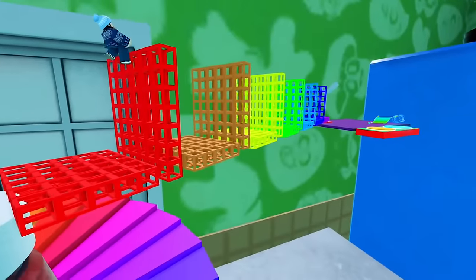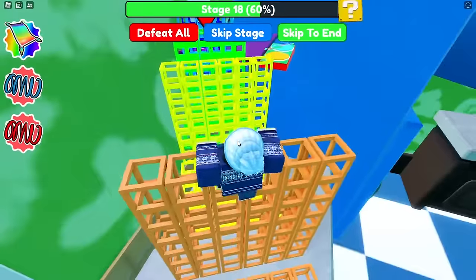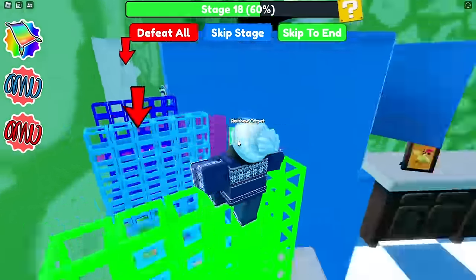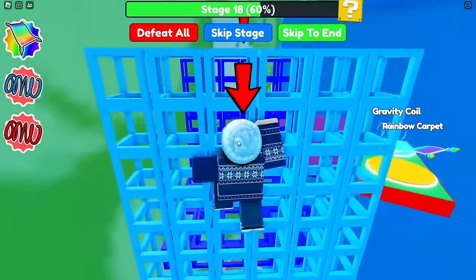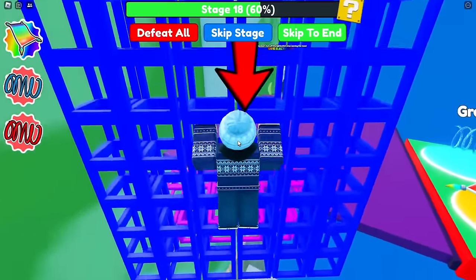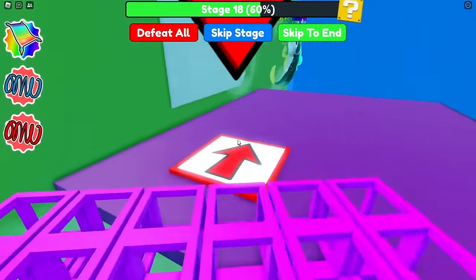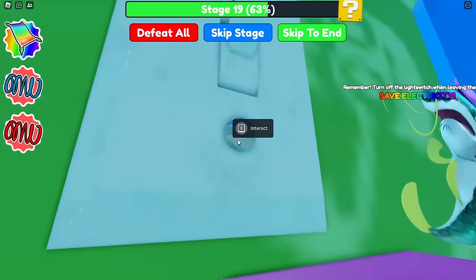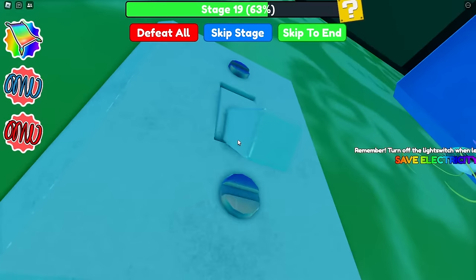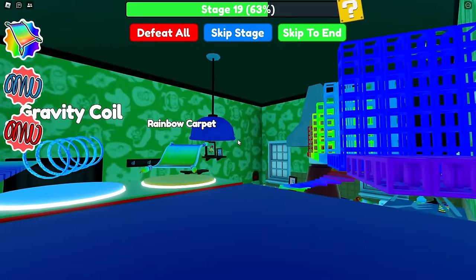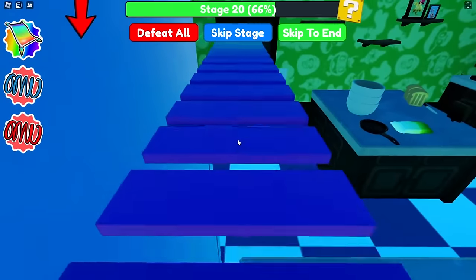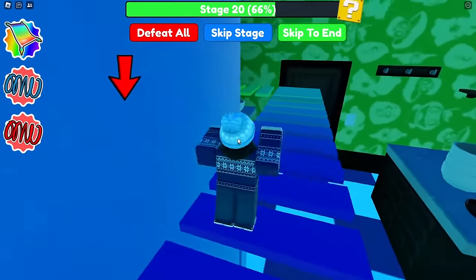Looks like we've got some ladders to climb. Up we go — color changing ladders, very nice. We've got a massive light switch. Remember to turn off the light switch when leaving the room to save electricity — very important. Let's go and turn off the light switch as we're going to be leaving the kitchen now. There we go, we're done with turning that off. Let's now head over — I think we're going into the freezer now.